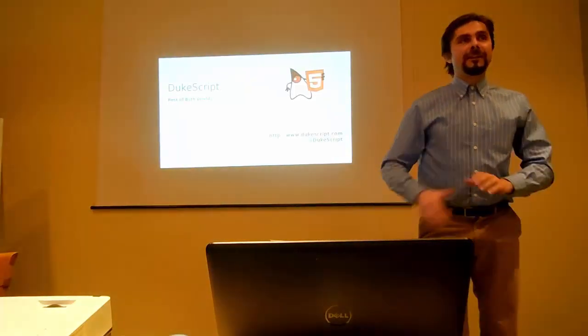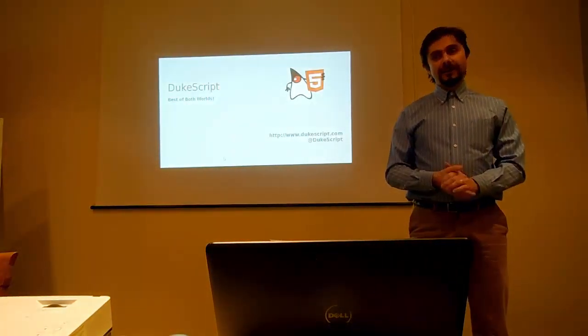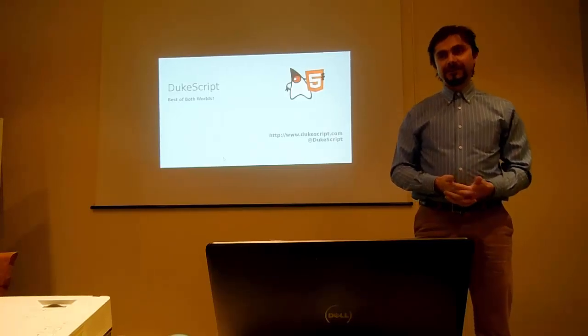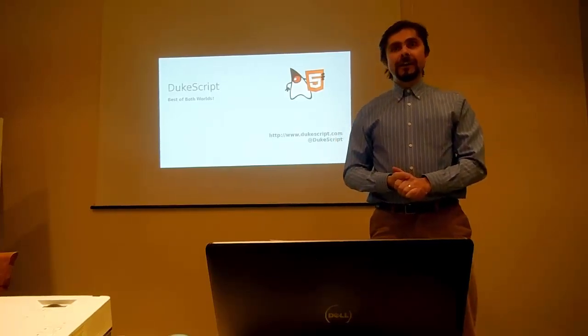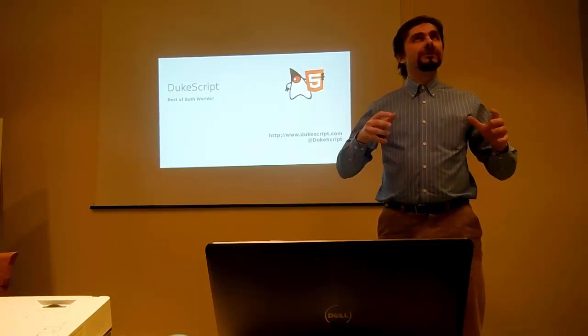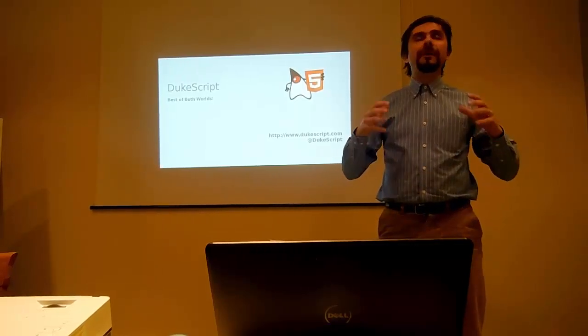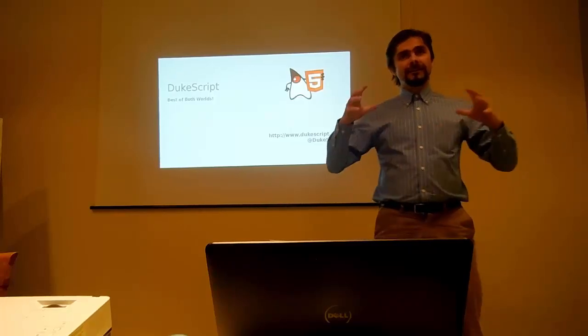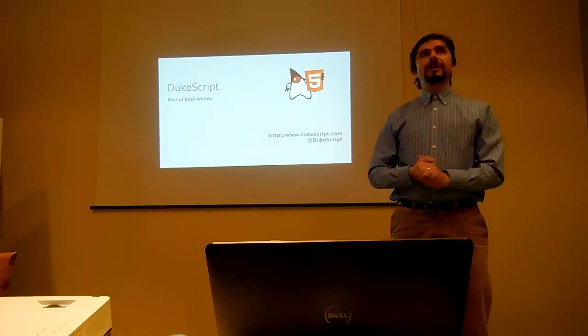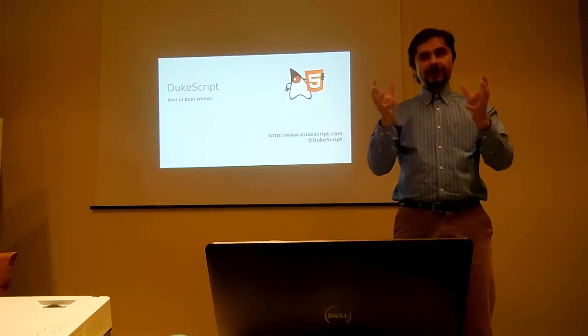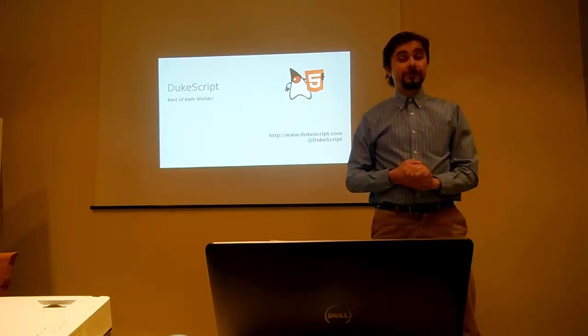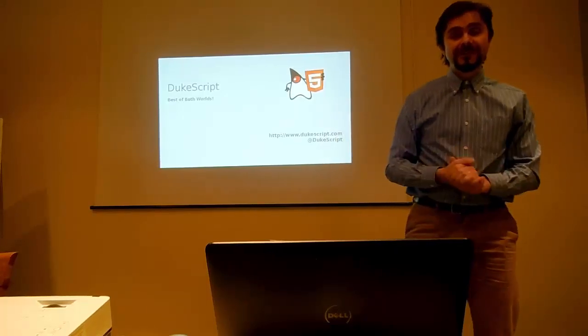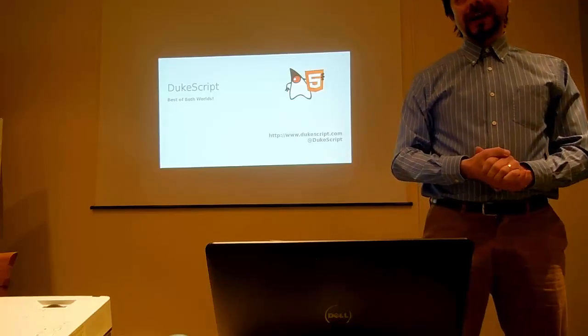Okay, so my name is Jaroslav Tulach. I'm a founder of NetBeans and initial architect, but the part of NetBeans that I like the most is called NetBeans Platform. That's the core of NetBeans, because NetBeans is a modular software, so you have a core and then you have support for Java, support for PHP.